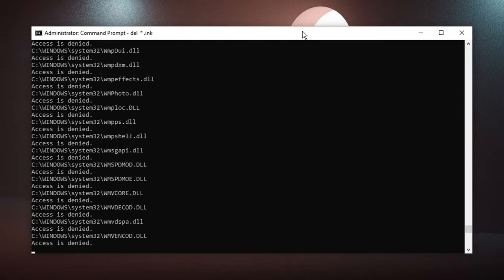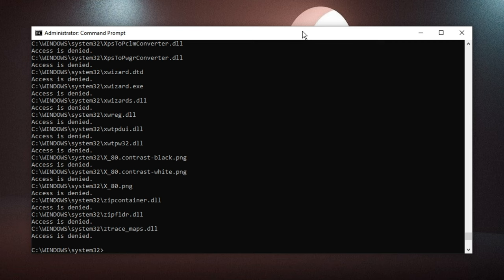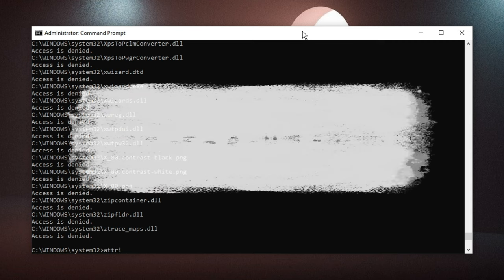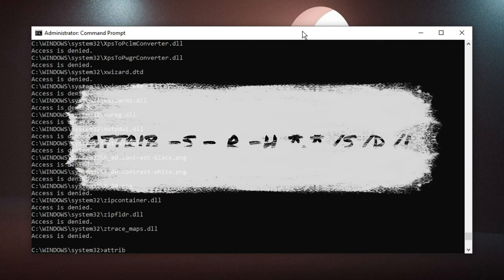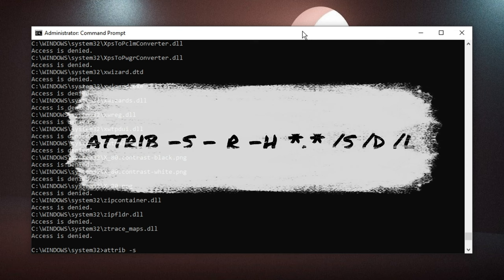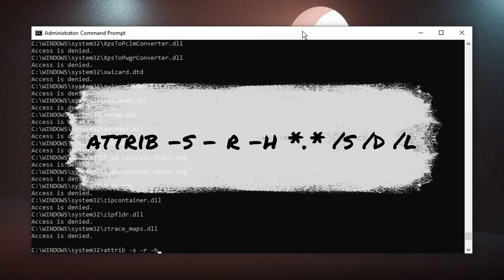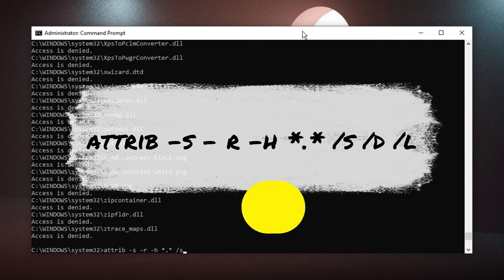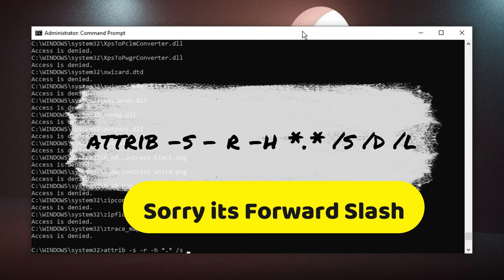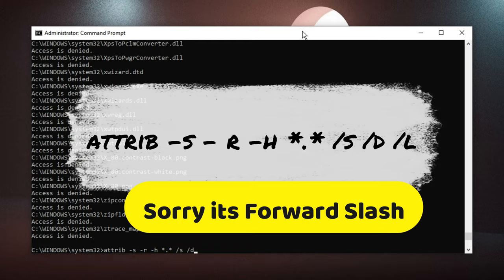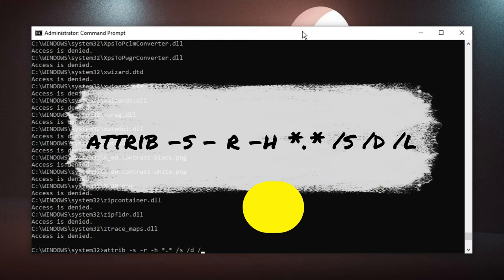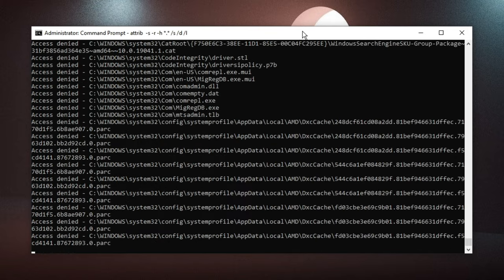Next you have to type: attrib space minus s space minus r space minus h space asterisk dot asterisk space backslash s space backslash d space backslash l. Hit Enter again.